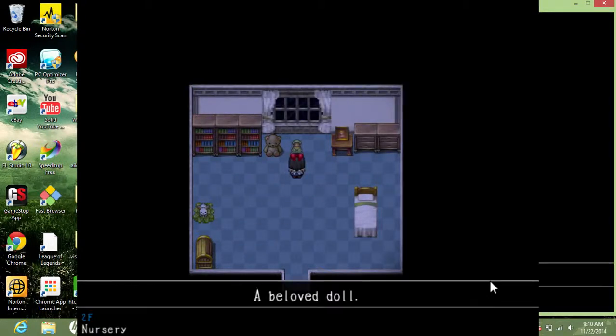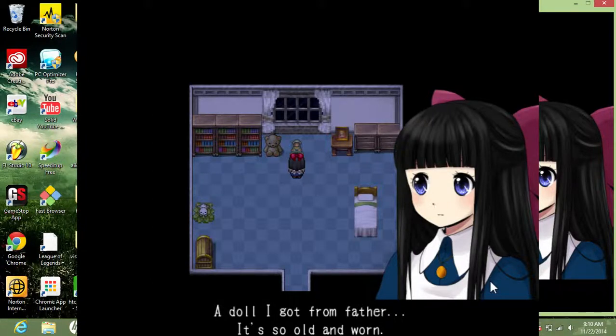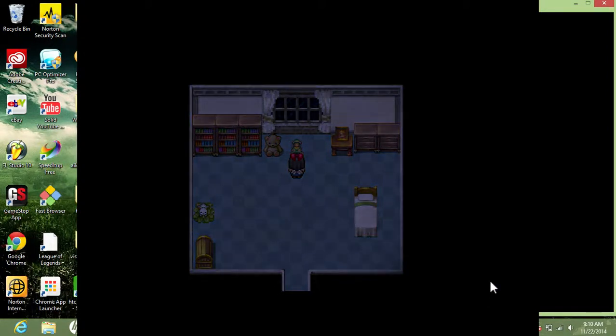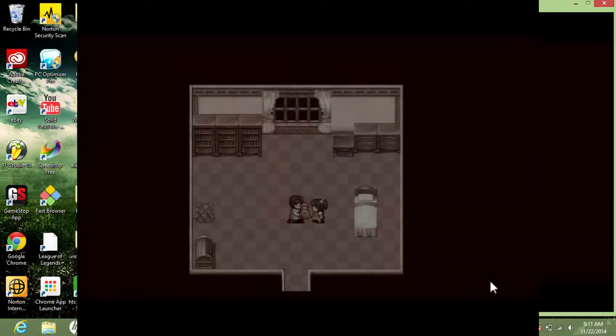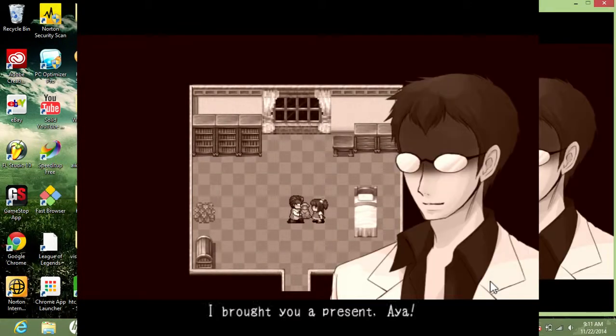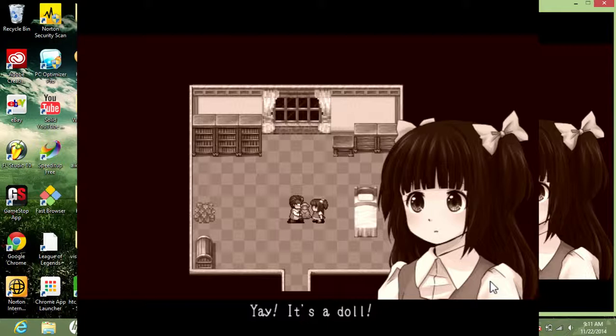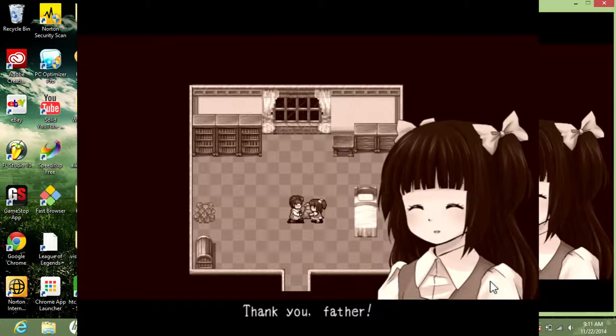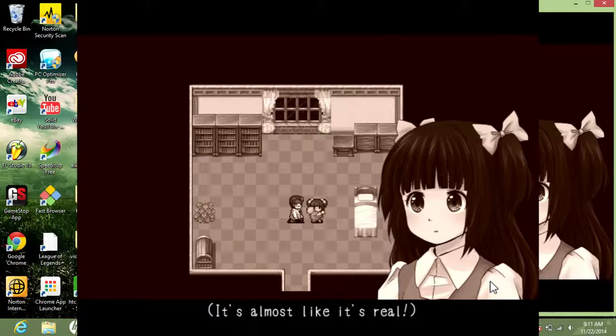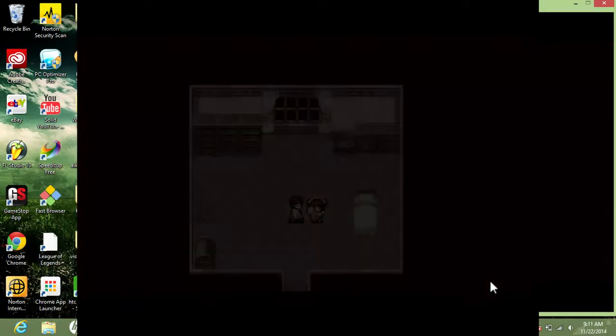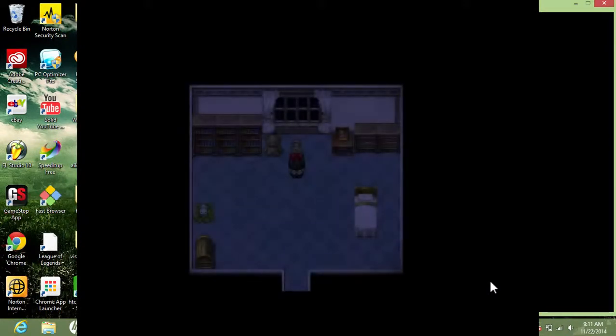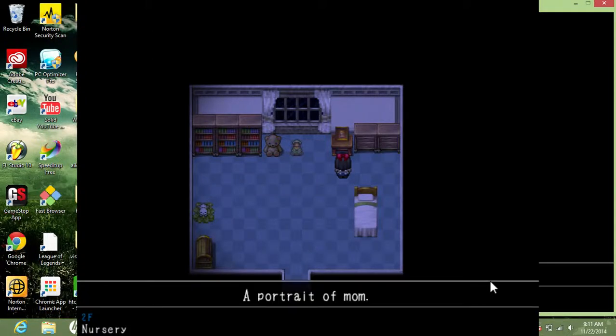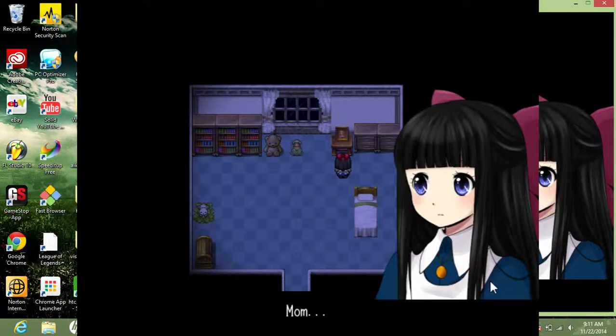So I guess we can't do anything like that. Oh, my beloved doll. The doll I got from my father. It's so old and warm. I brought you a present, Aya. Yay, it's a doll. It's my best girl impression. Thank you father. What a pretty doll. It's almost like it's real. Probably made of human skin. You don't know that. Someone probably stuffed it with human skin. I mean your father is mad, like he is insane.